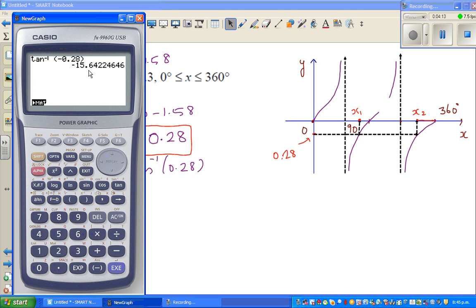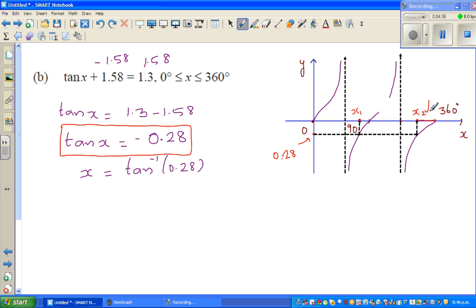The calculator has given minus 15.6, which means this is 15.6 degrees to the left of 360 degrees. As the tan graph is symmetrical, this distance of 15.6 degrees is also mirrored — it would also be 15.6 degrees away from 180 degrees.